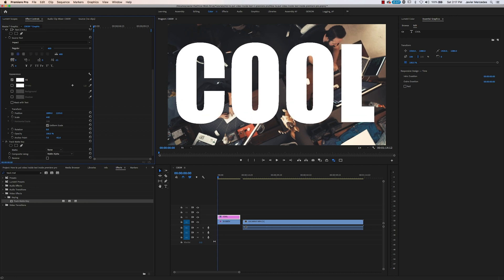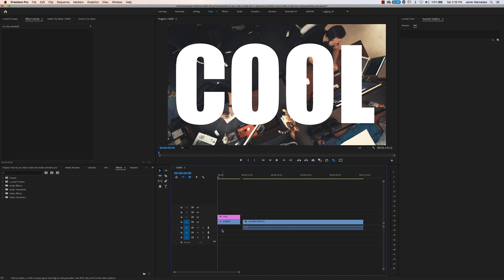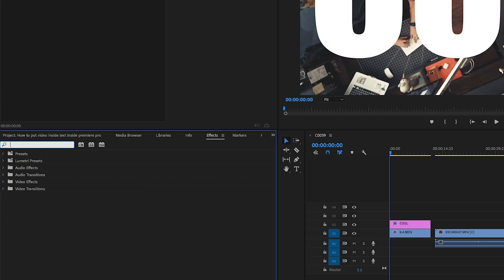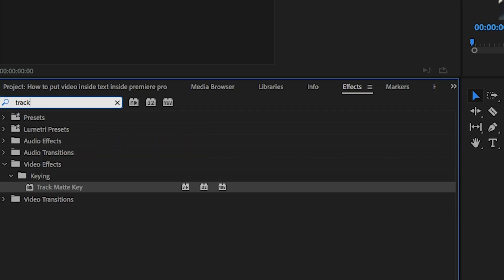Cool as coolly does. At this point, we want to go to the Effects panel. If you hit Shift+7, click over here and type in something called Track Matte—this Track Matte Key.